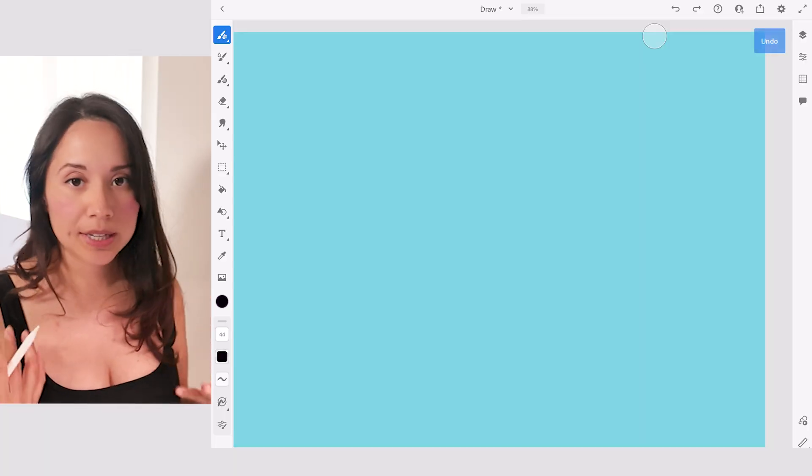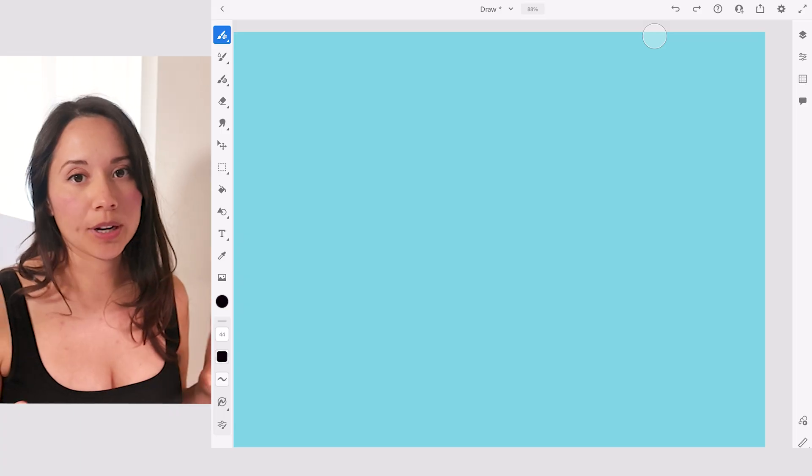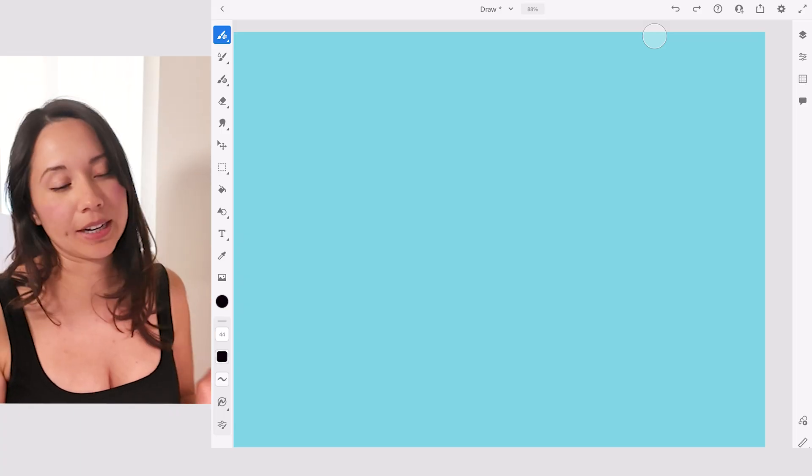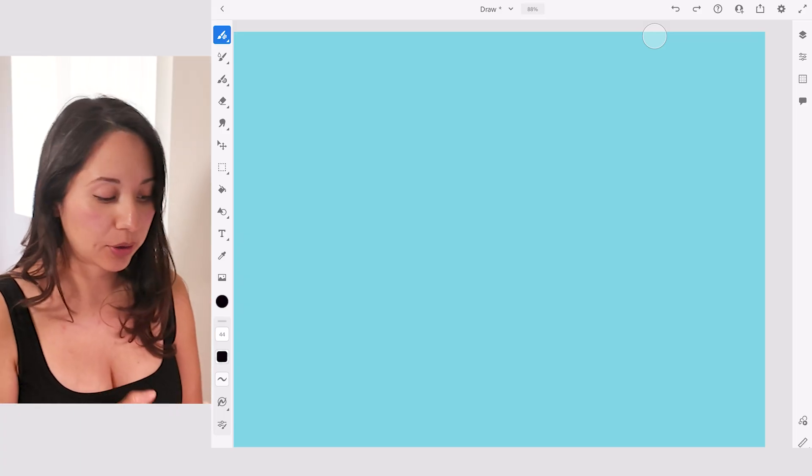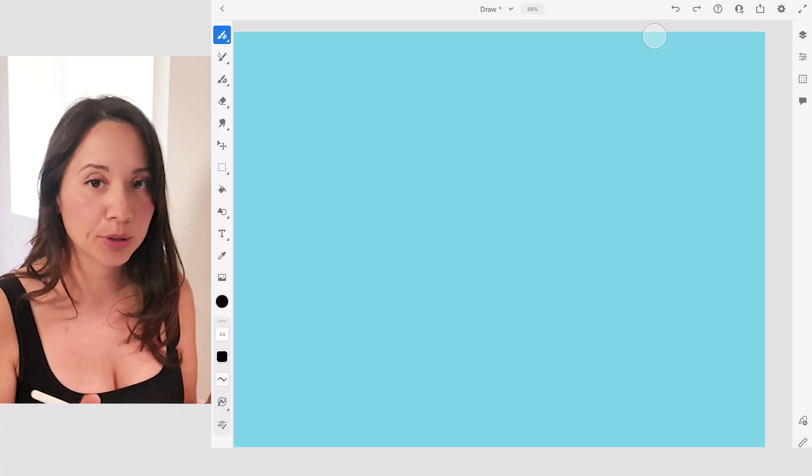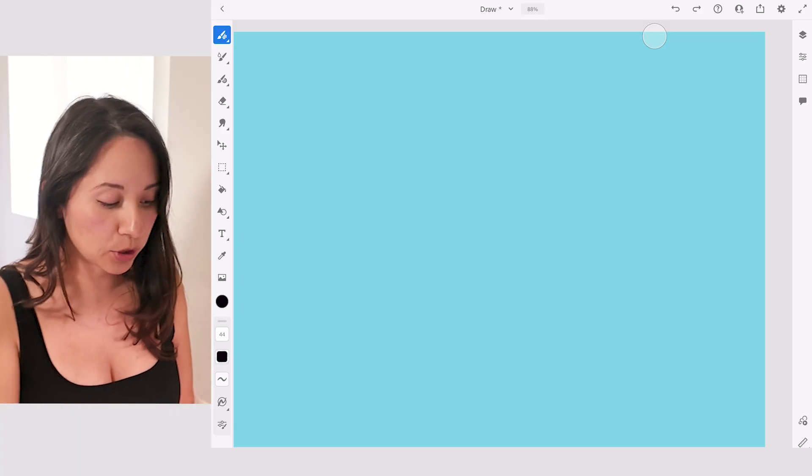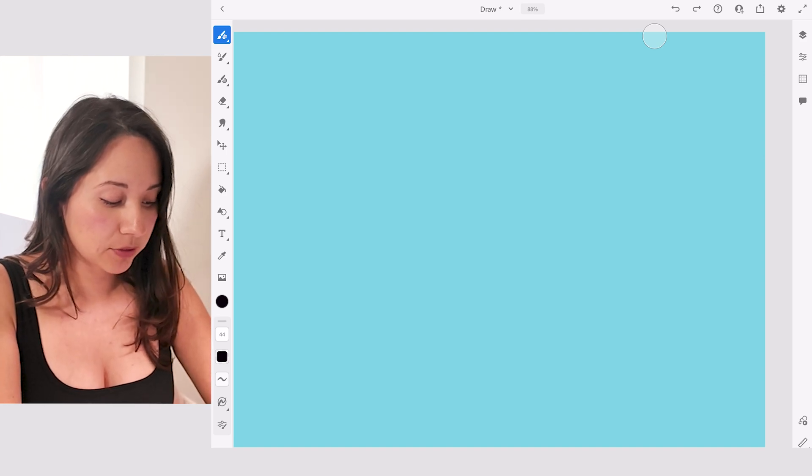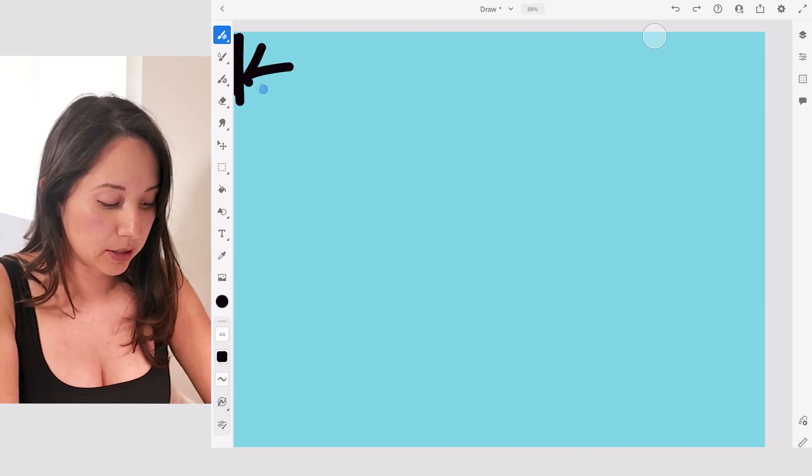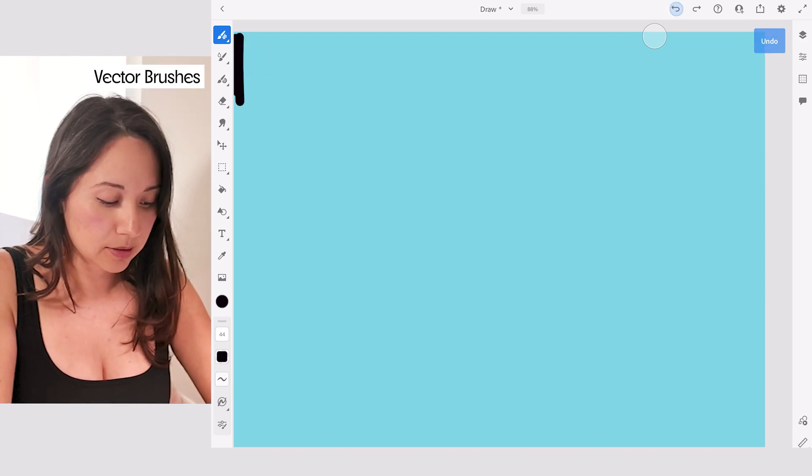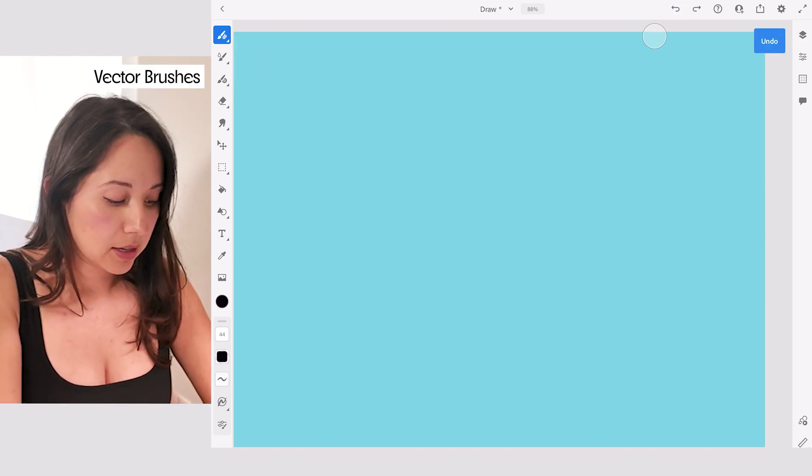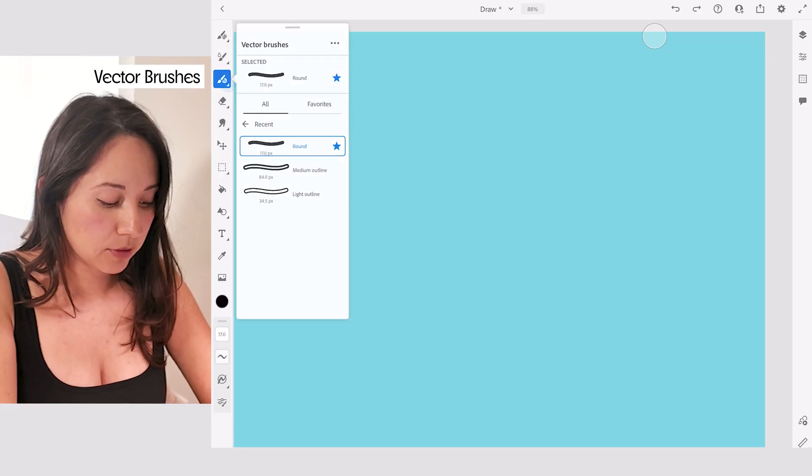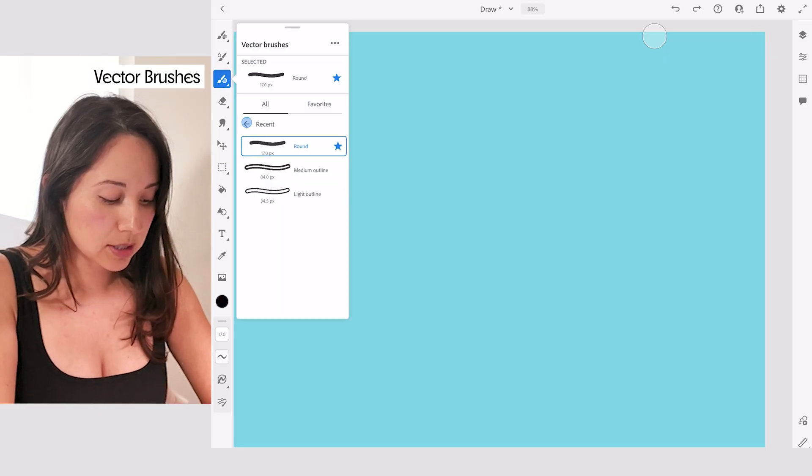The first thing I'm going to go over is just an easy way to add outlines to your lettering. So Adobe Fresco has these cool brushes. If you go to the left side of the screen, tap on this bottom one. These are the vector brushes.